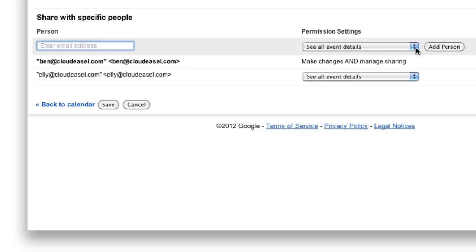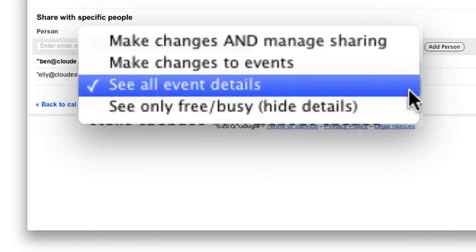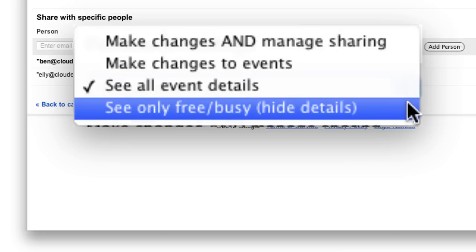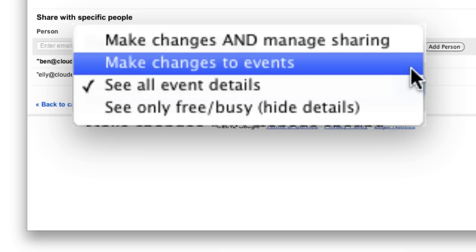Now you can adjust the permission settings you want to give the person. There are generally four options available when sharing a calendar. If you're sharing with someone inside your organization, you can allow them to see just your free and busy time, see all your event details, which include the title of events and the description, and even allow others to make changes to your calendar.